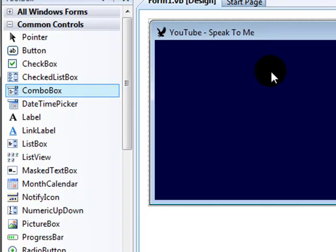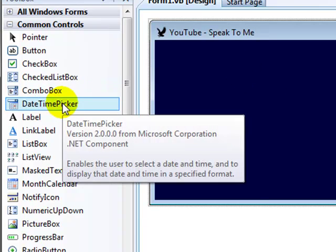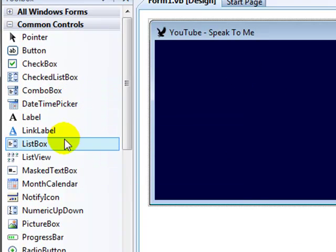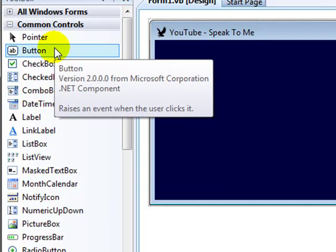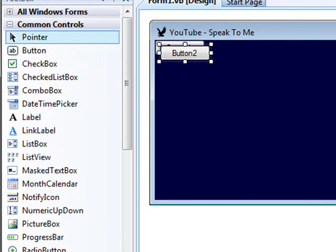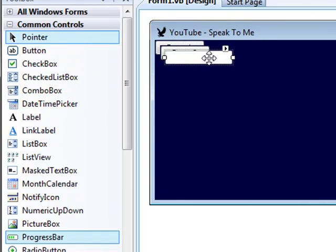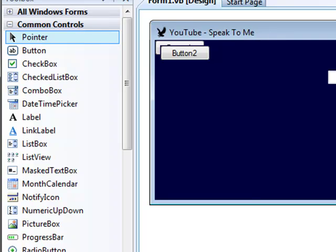Now we're going to start building the program. To start building the program, all you need is two buttons and a text box and a minor knowledge of how to input speech.